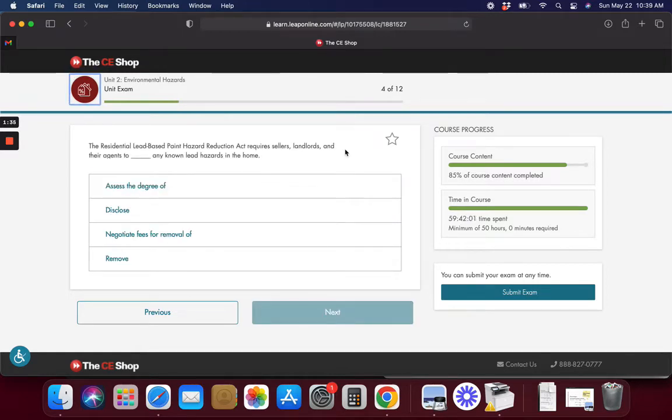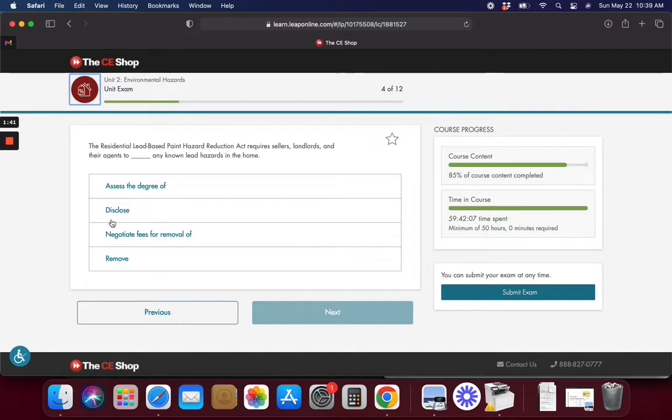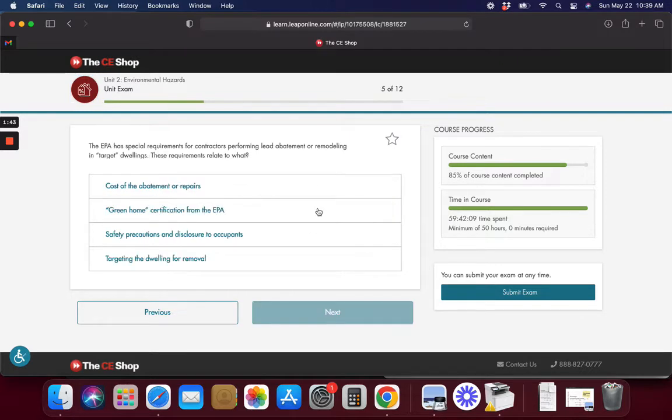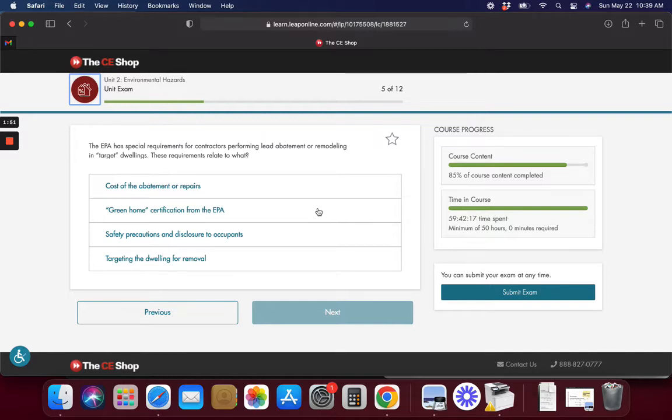The residential lead requires the sellers, landlords, agents to disclose any hazards in the home. The EPA has special requirements for contractors performing lead abatement or remodeling in target dwellings.